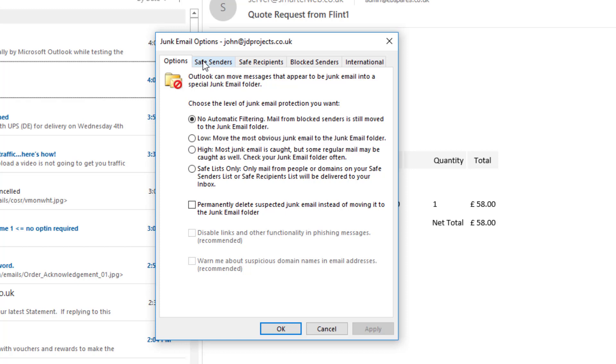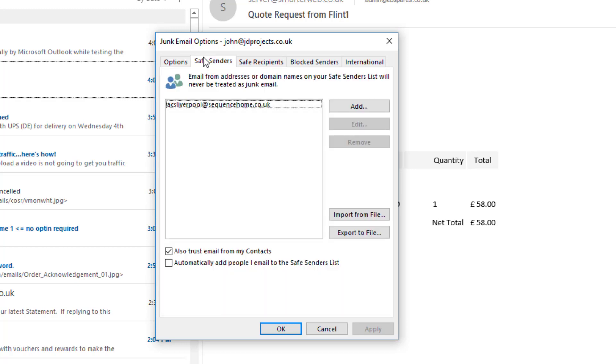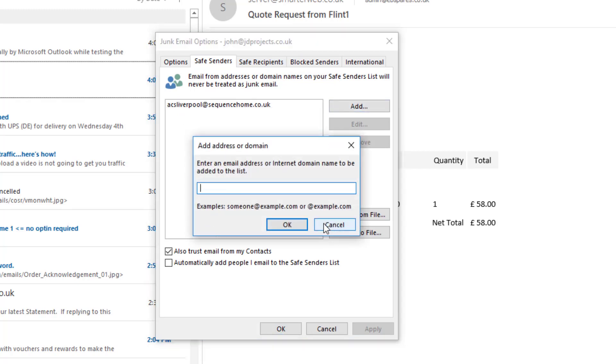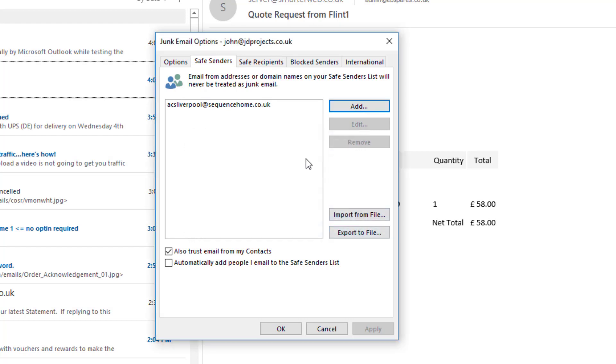The next tabs are what I'm using. The safe senders list is going to give me a list of email addresses. If I know other people, I can add them by hand. You'll notice they also have here 'trust email from my contacts,' so any email addresses in my contact list will be in the safe senders list.